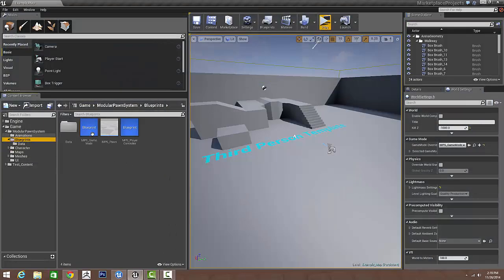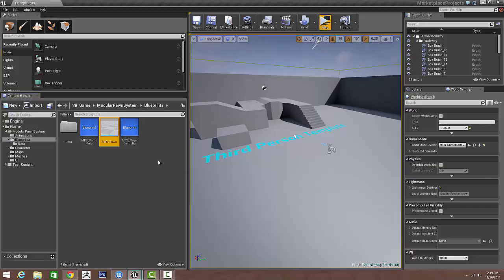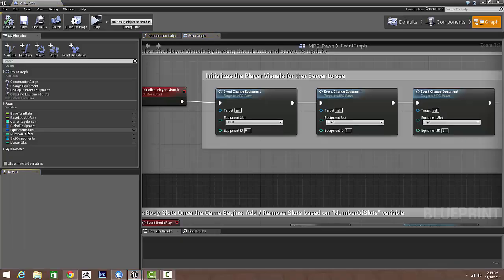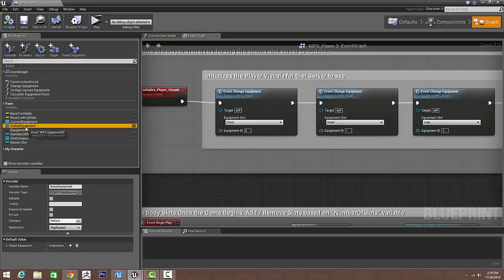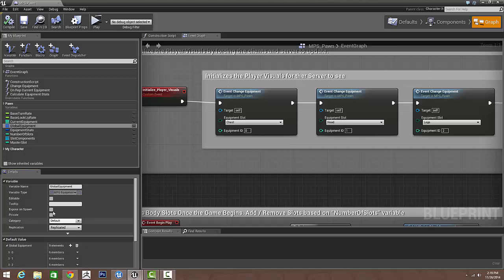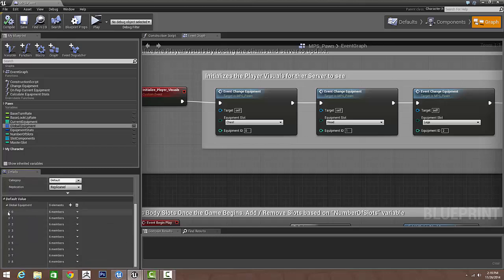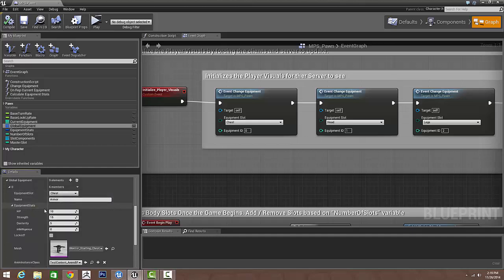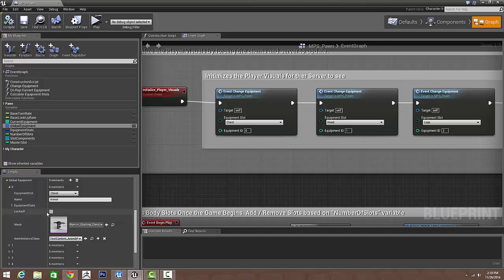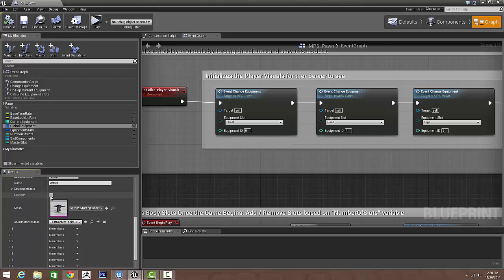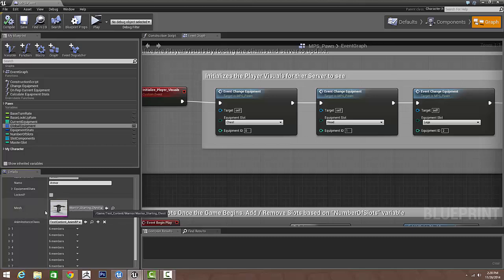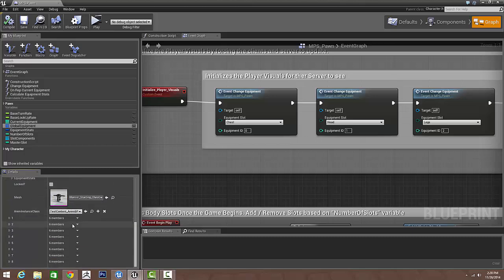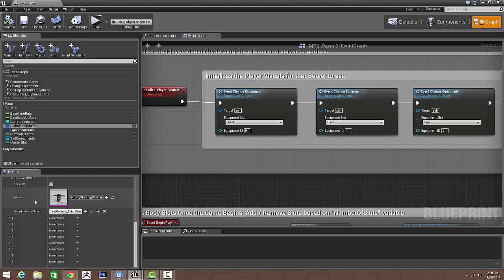I go into my pawn and then everything that we have for content is set up through here. What equipment slot it needs to go in, the name of it, the actual stats of the equipment. Whether the equipment is locked or unlocked, that's basically telling the player if he has the item or not. The actual mesh for this item and then the animation class that you're going to be using.